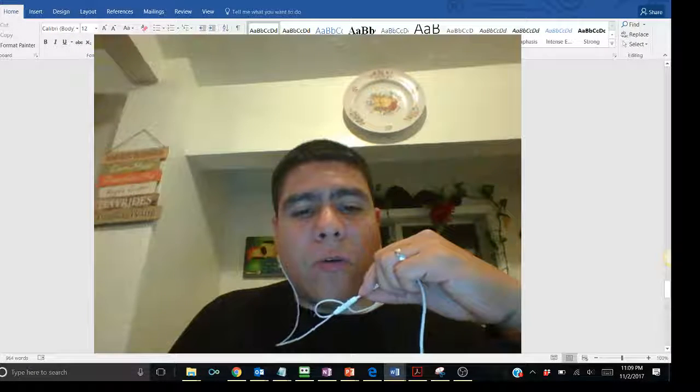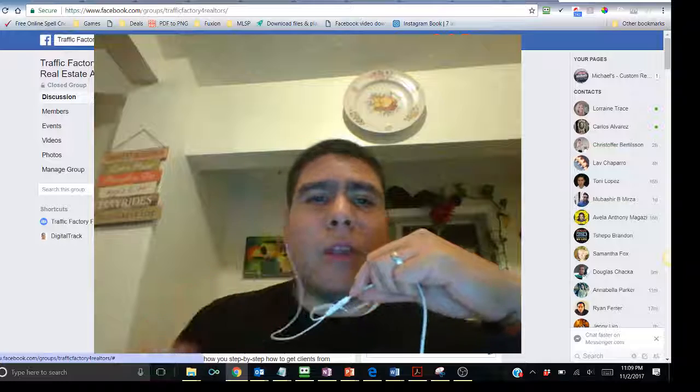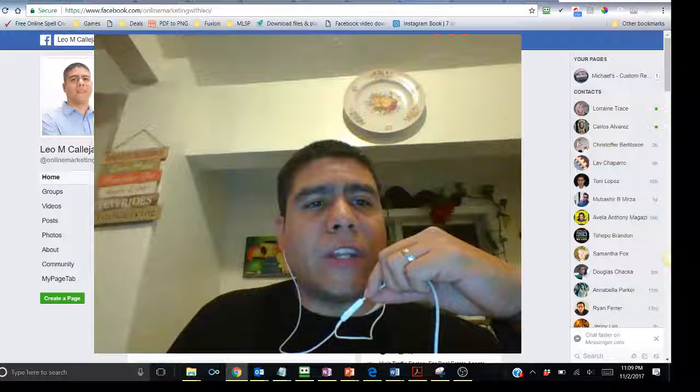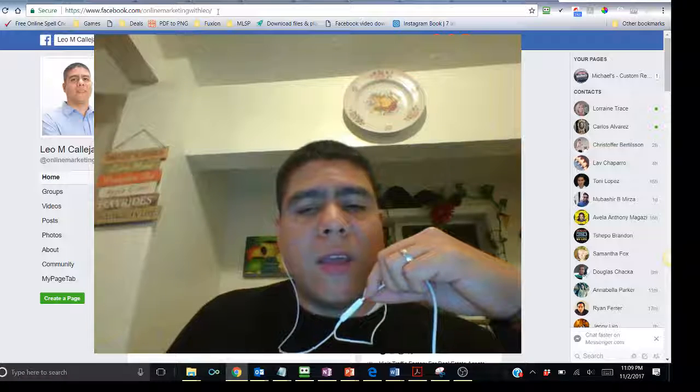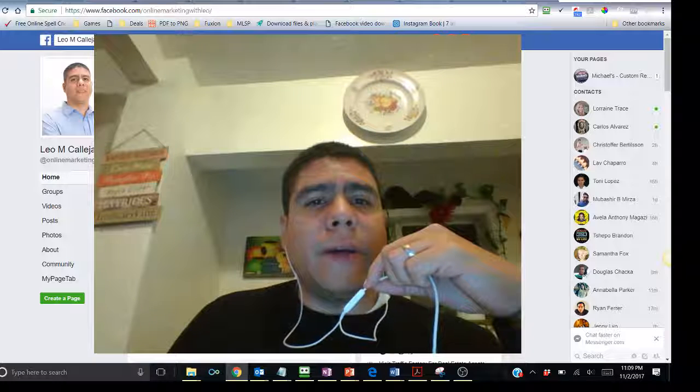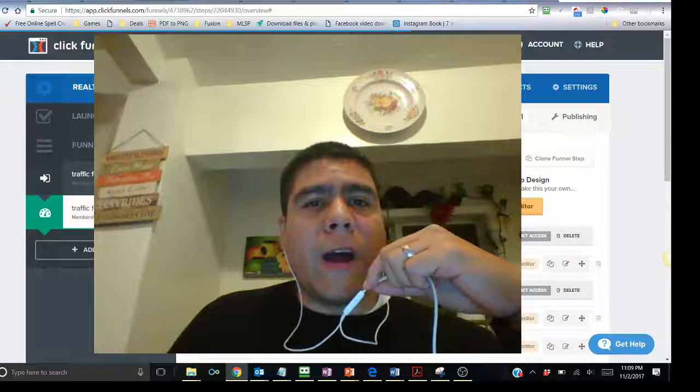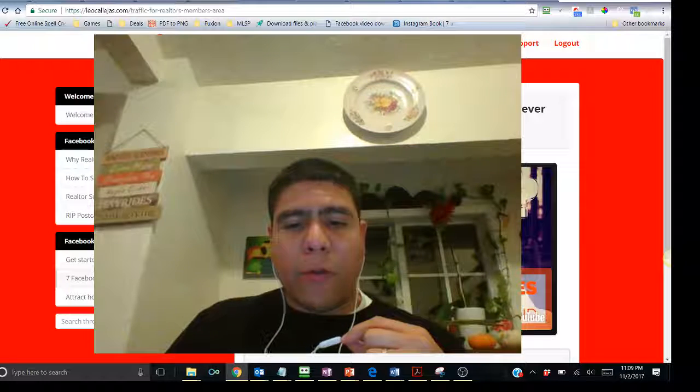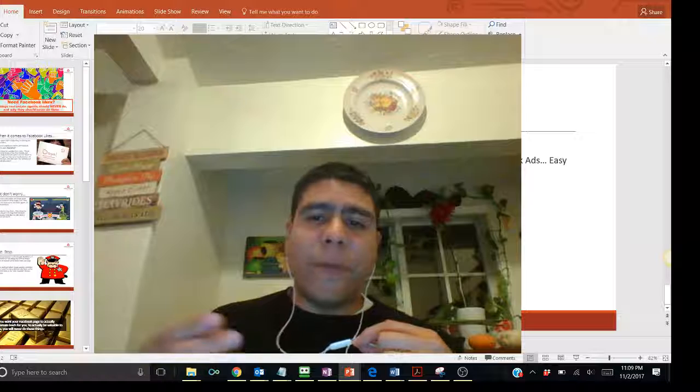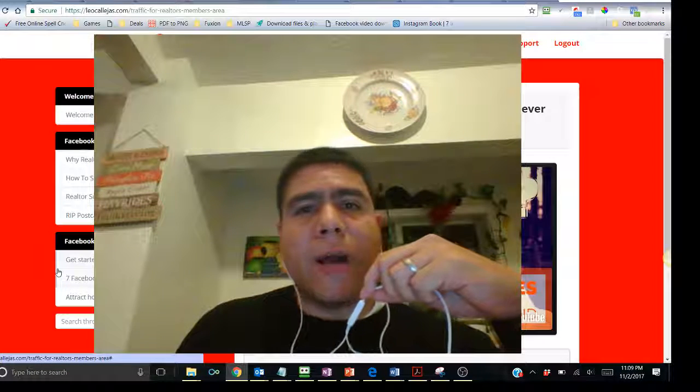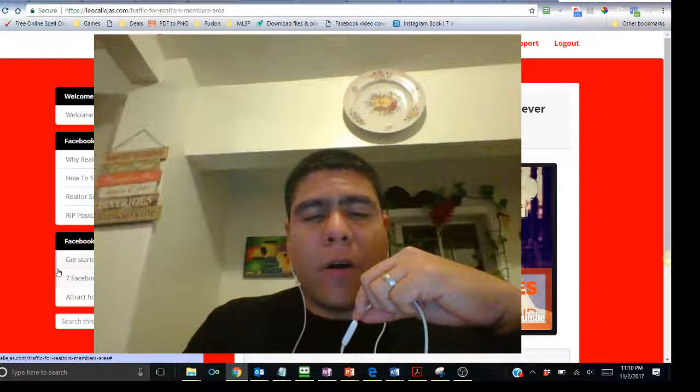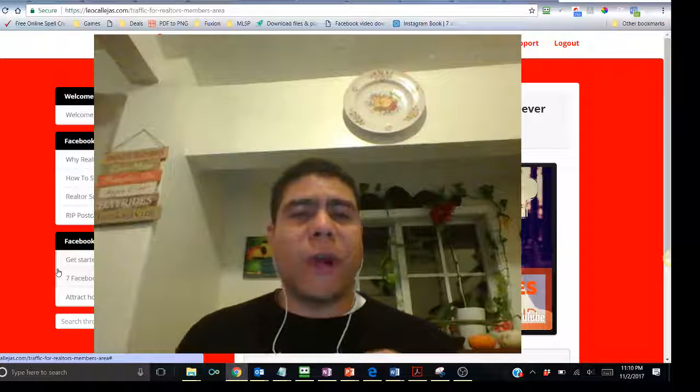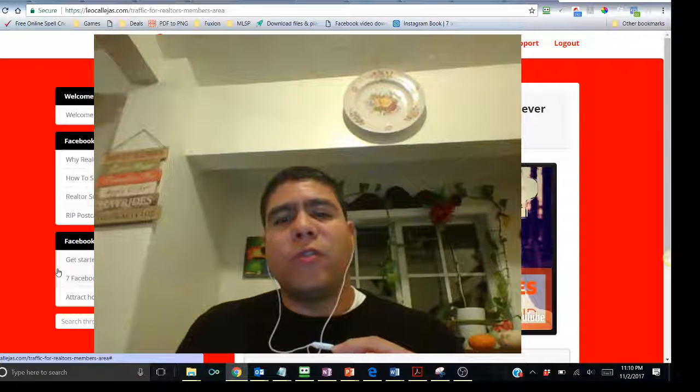What I want to do is invite you to our Facebook group community, Traffic Factory for Real Estate Agents, which I'm going to be posting information above or below, depending on where I put this. Or you can reach me on my business page, Leo M Callejas or facebook.com forward slash online marketing with Leo. I'm going to be putting information above or below so you can get to those pages or Facebook group. Also I want to remind you about the free video course that we put together that will show you step-by-step how to get clients from Facebook ads easy and effective.